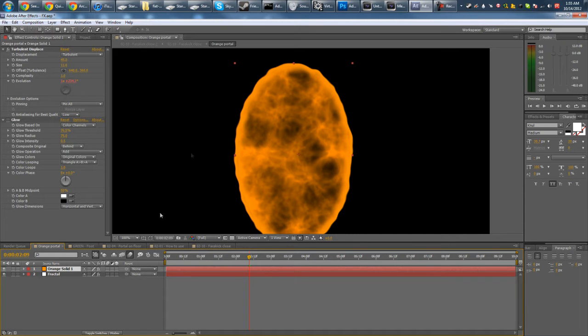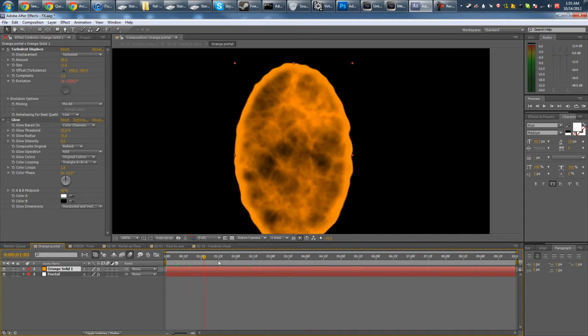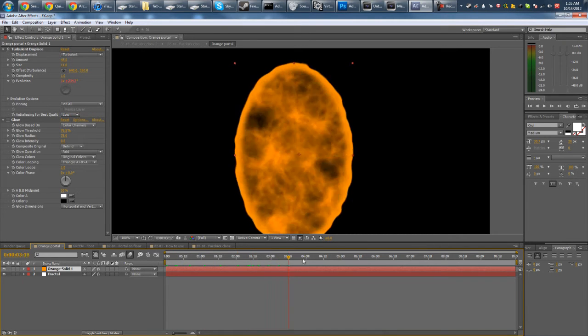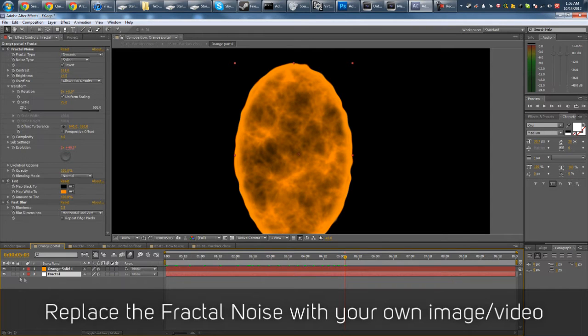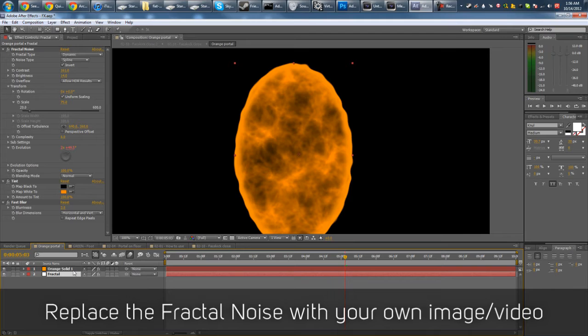So when you put it together, you have something like this. And if you want an image in the portal, you just replace this fractal noise layer with your video or image. Whatever you want.